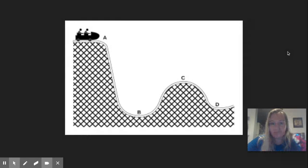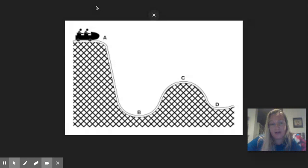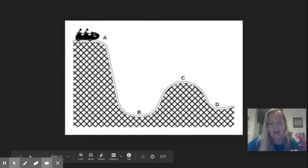So our roller coaster example. When our roller coaster is up here, it's not moving yet, but it still has energy. And that energy is going to be potential energy. And it gets that potential energy from being high up.